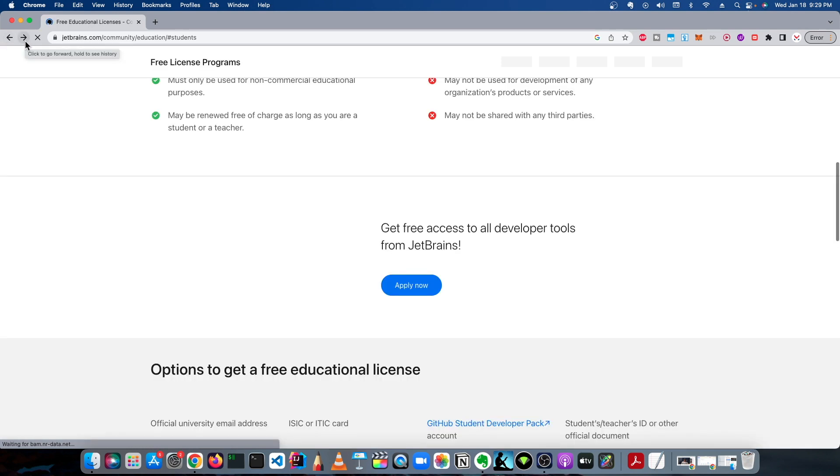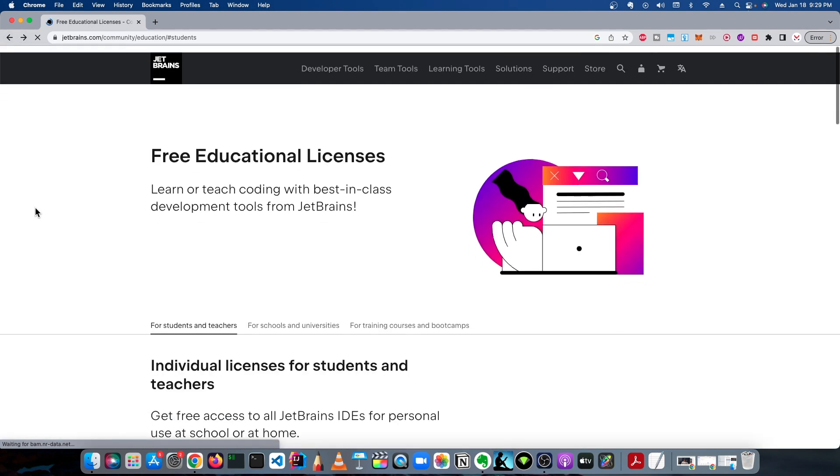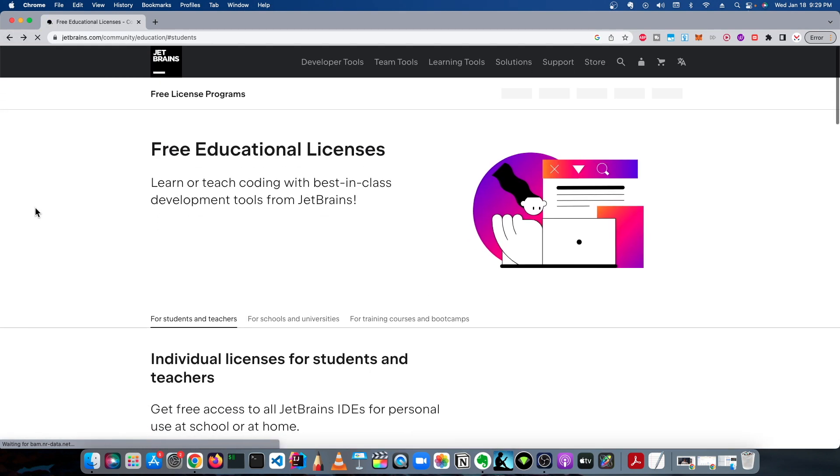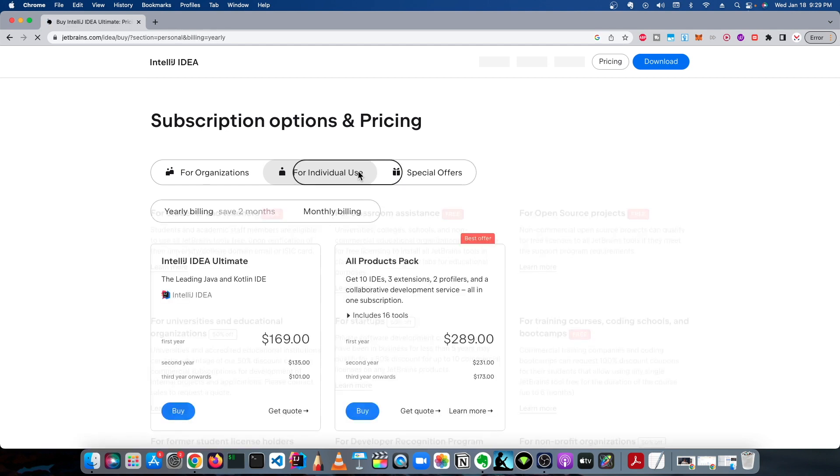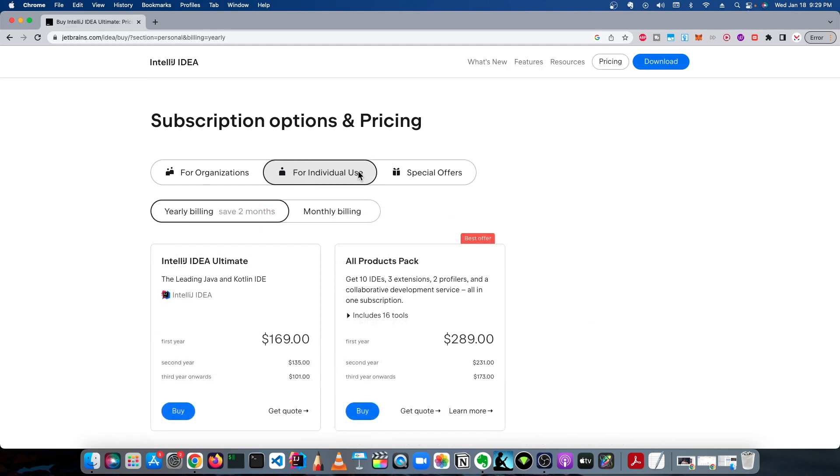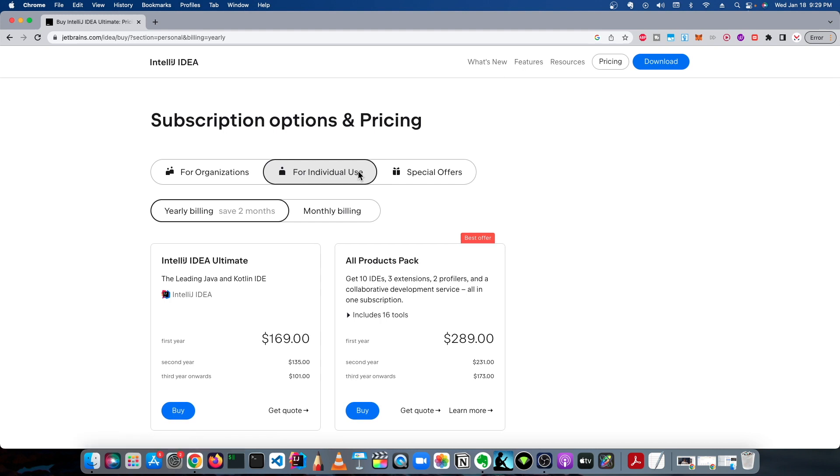You see that it's pretty expensive, it's pretty pricey for an IDE. Obviously all these other IDEs are free or very low cost, even for individual use. I think they've upped their price - it's like $169 a year. I remember when it was like $120 or so.